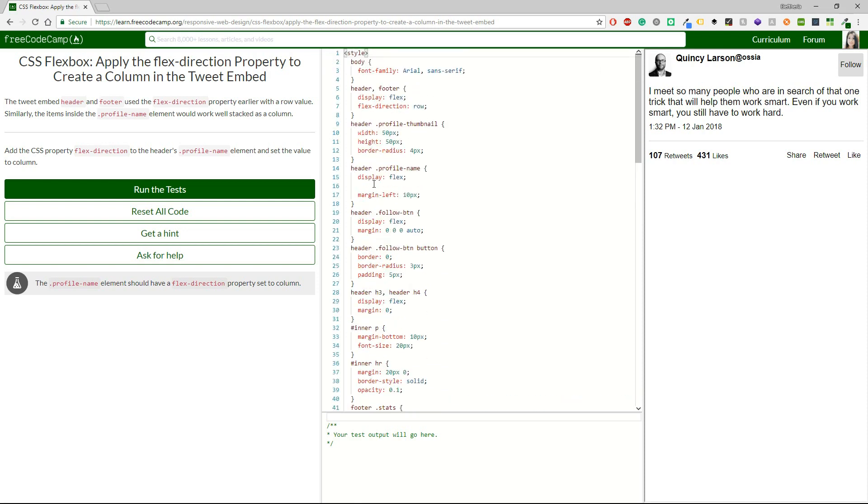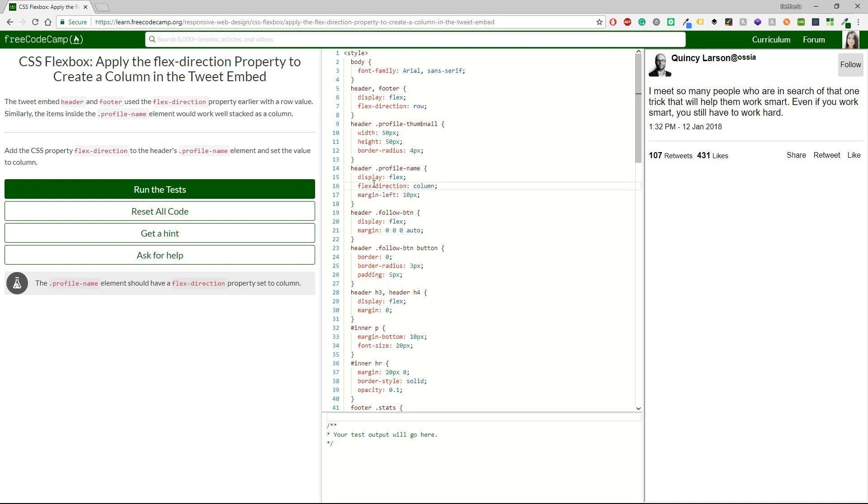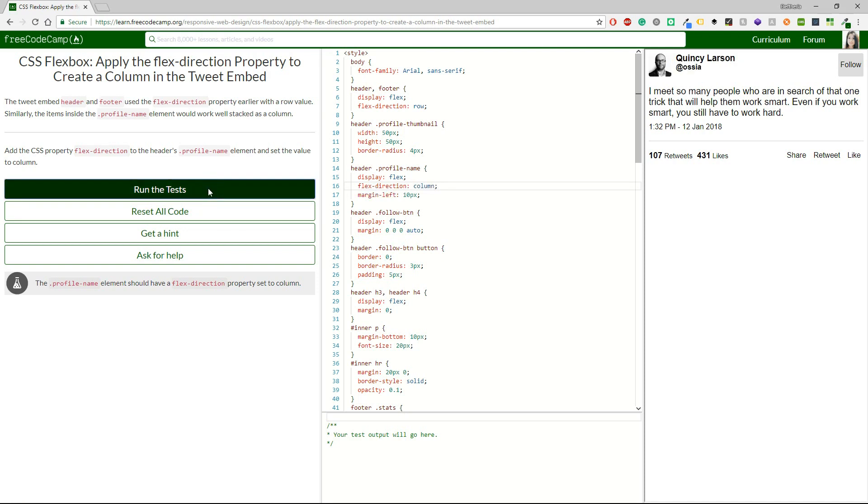Oh, come on. Where is it? Oh, here. And we will have flex direction. And this time I will also set it to column. Okay.